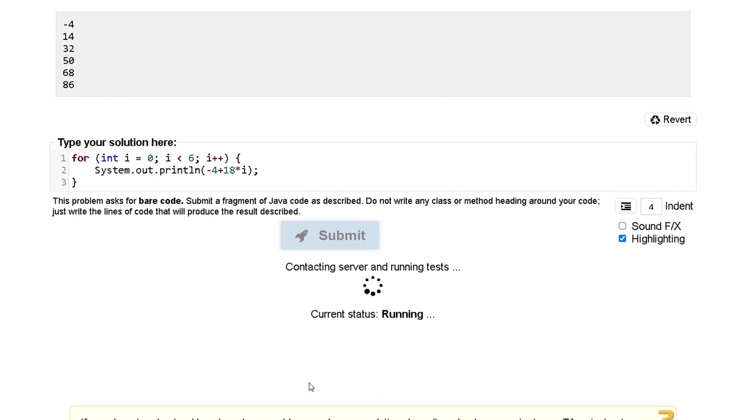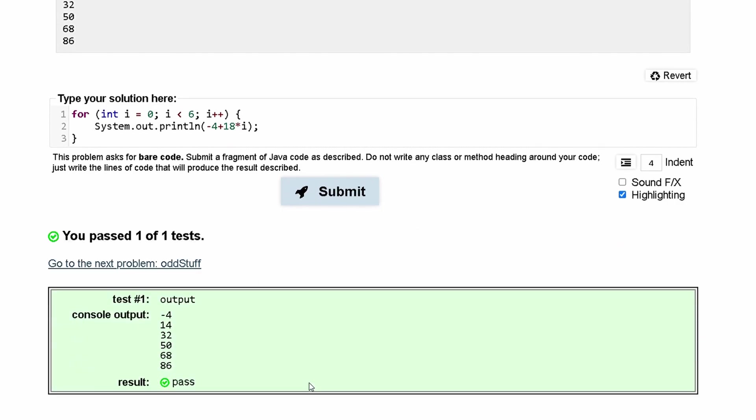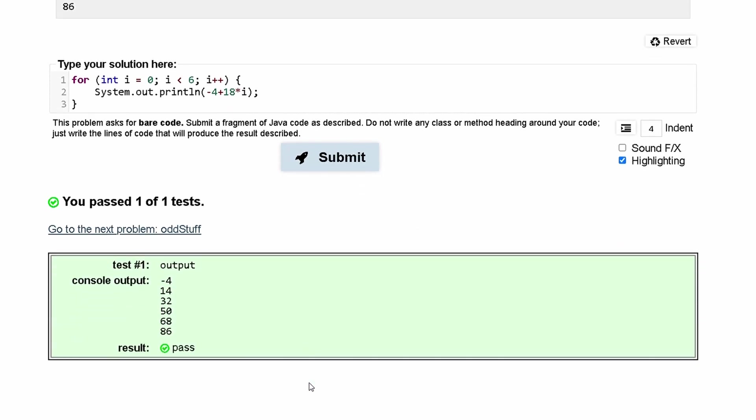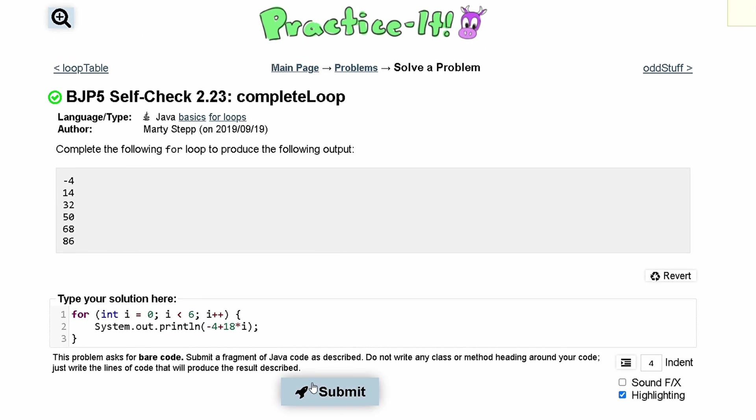If we submit this, we have passed the test, and this is the working code to get this output.